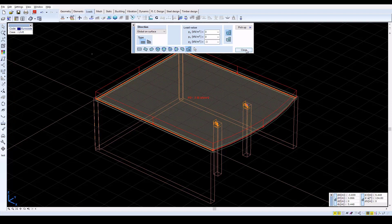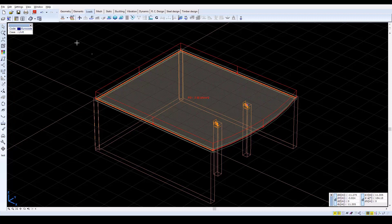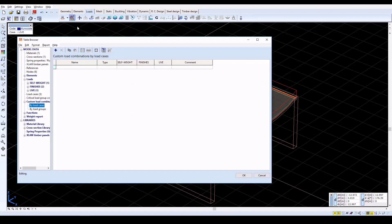Now load combinations should be set. Activate the Load Combinations icon to open a window. Here create the first load combination by clicking the New Row icon.